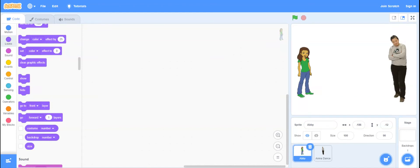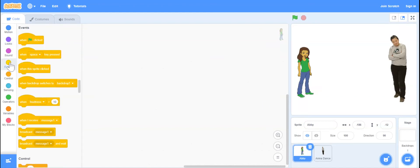How do we make two characters talk? Well, first of all, we definitely like starting with an event block.